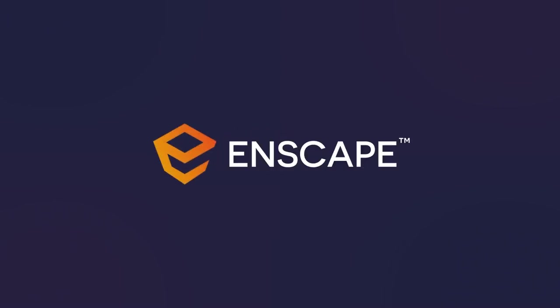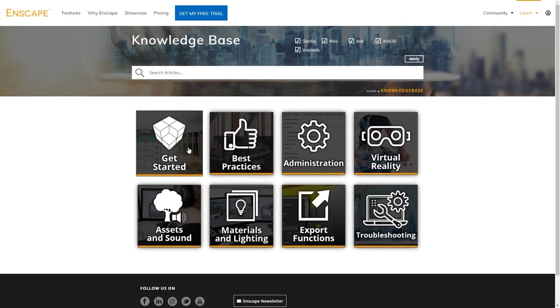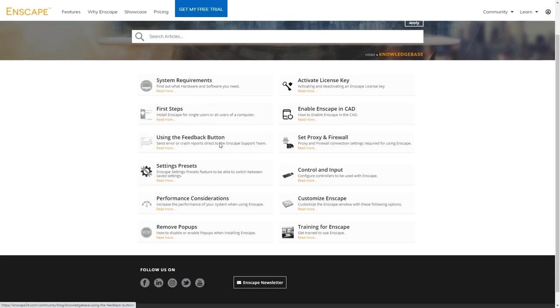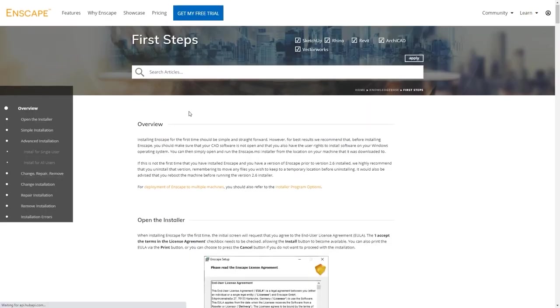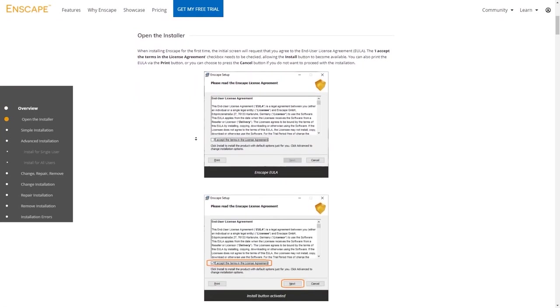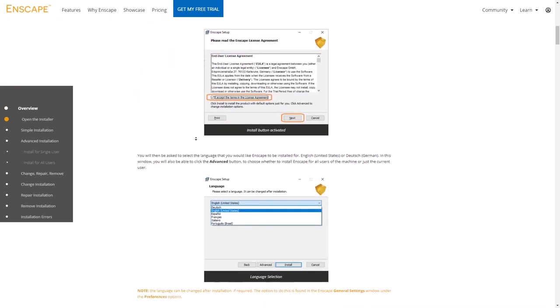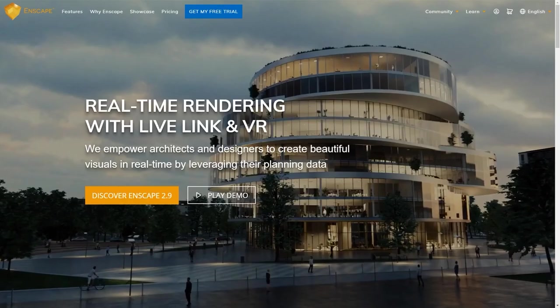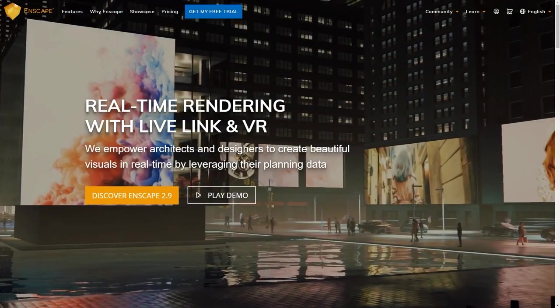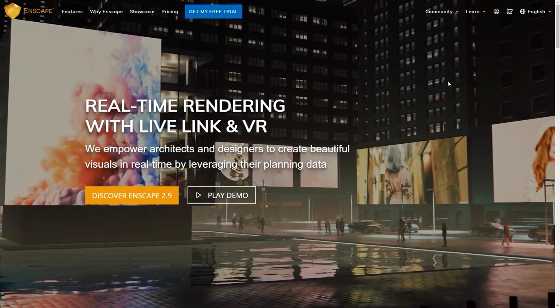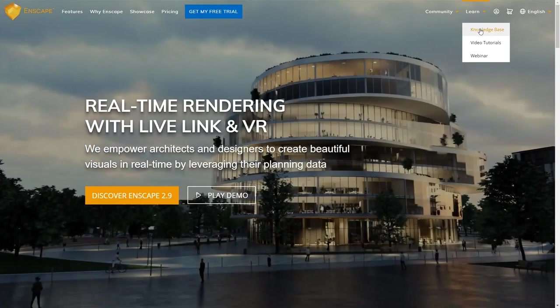Before we move on and have a look at how to install Enscape, let me first highlight the knowledge base for you. The Enscape knowledge base is a great way to look up in-depth knowledge about all topics Enscape. If you're missing a detail in this course or you want to read up on things in your own pace, please check out our knowledge base by visiting www.enscape3d.com, clicking Learn and Knowledge Base.